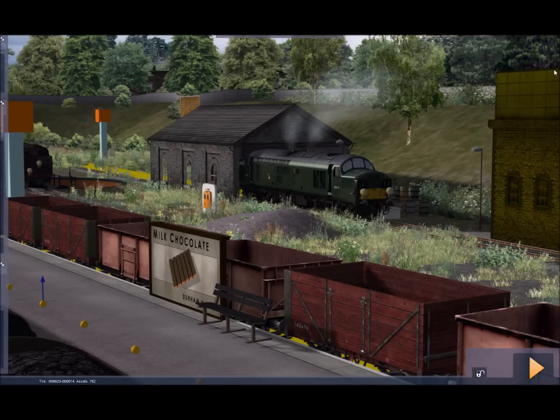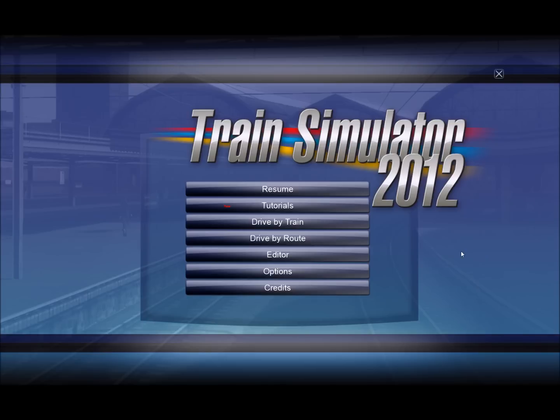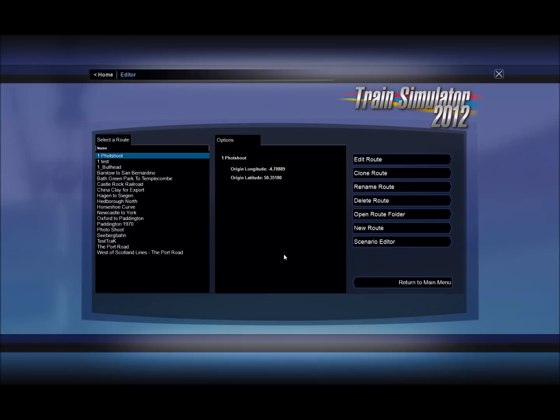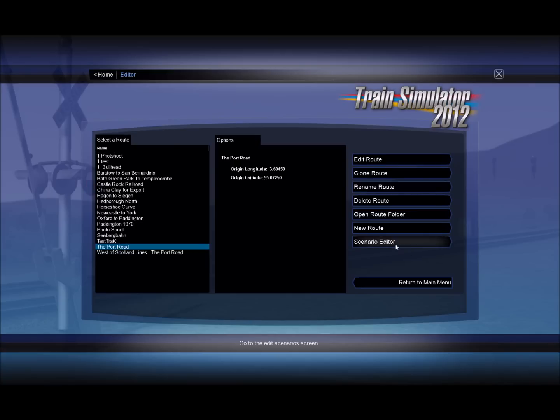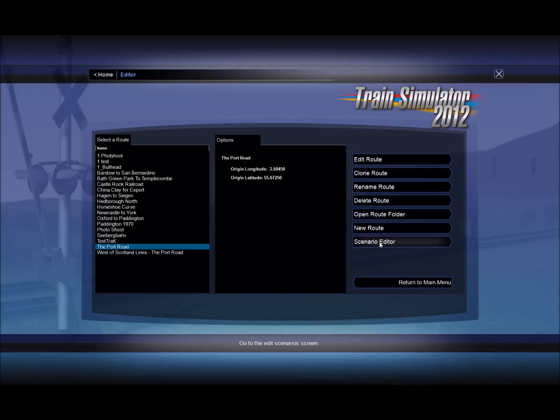Exit and return back to the main launch screen for RW. Now we've unlocked the route. We can set about creating our own scenario. To do this click on the editor button. And select the route you wish to make a scenario on. On the left hand side panel, I'll select Port Road. And click scenario editor in the right hand drop down.